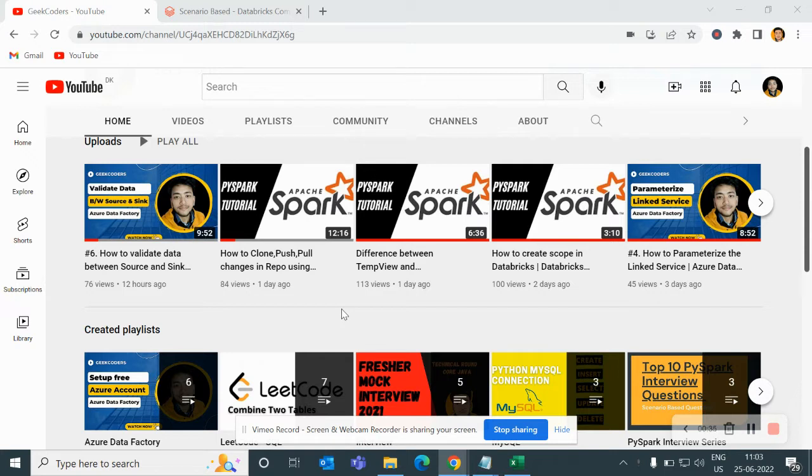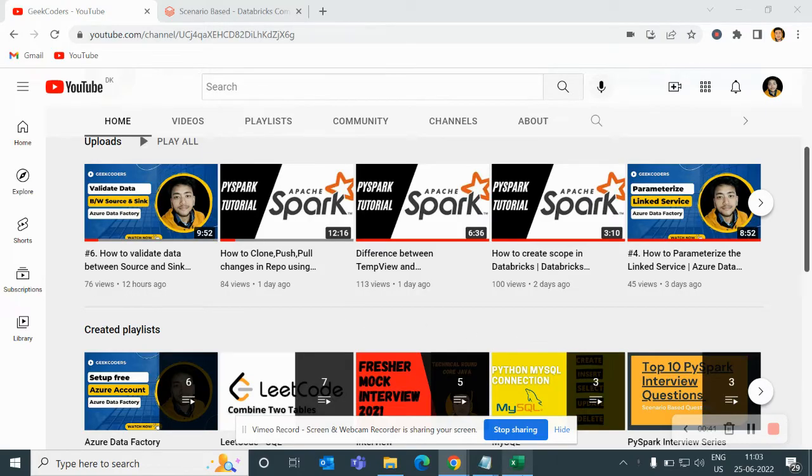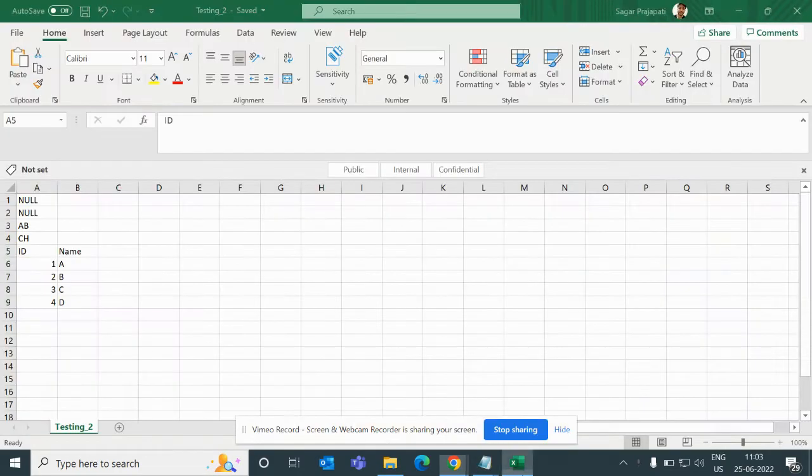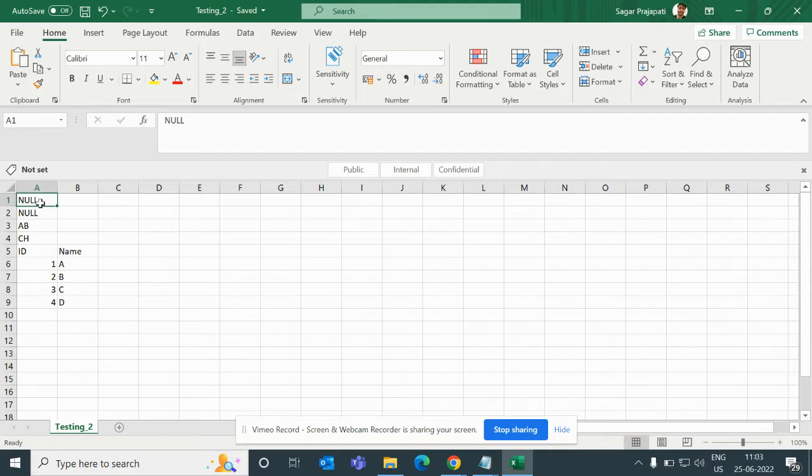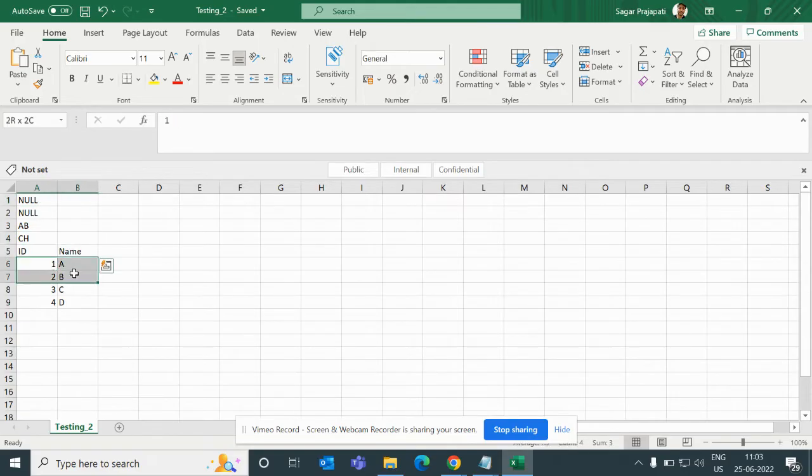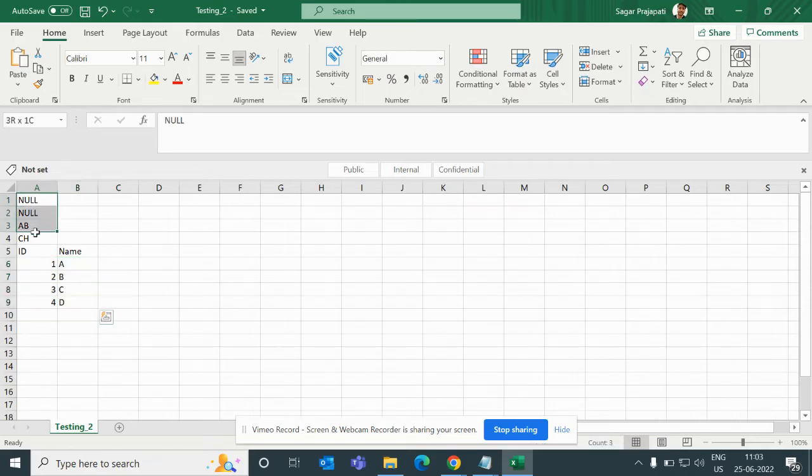So going forward to the question, I will tell you what we need to do. We have this CSV file and here I added some records like NULL, NULL, A, B, C, H and then we have a header and then we have the correct data. Now the question is to skip starting four lines and then load that data into the data frame.